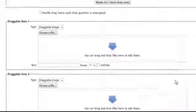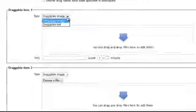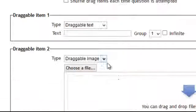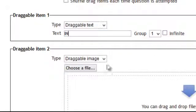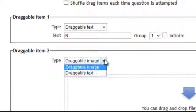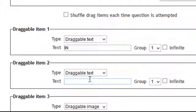And now as I scroll down to draggable item number 1 I want to change it to say draggable text. And it will give me an option to put text. I'll put IN and I'll do a couple more.